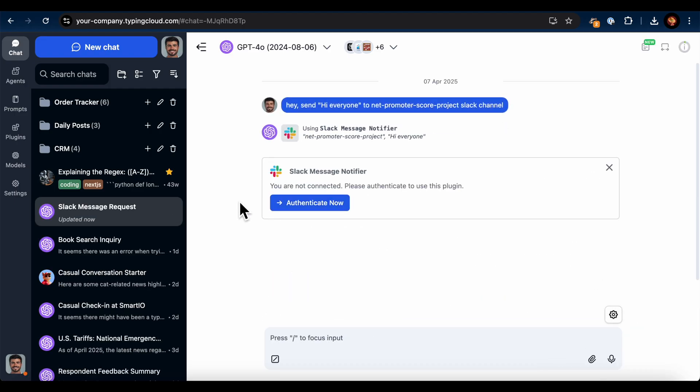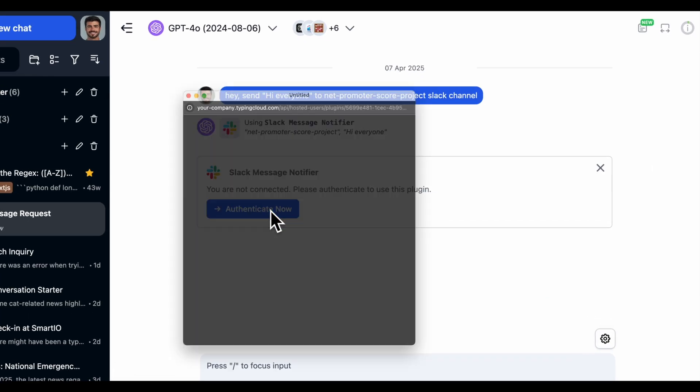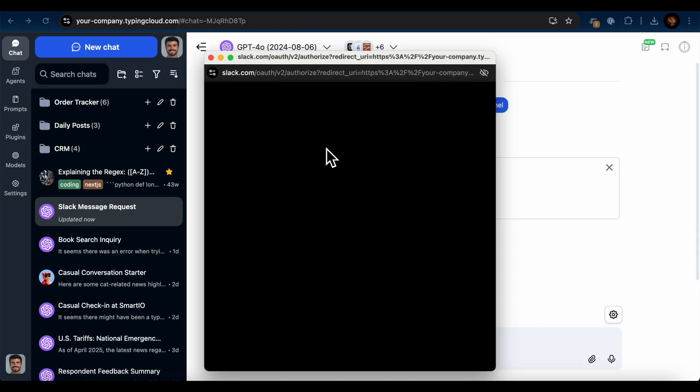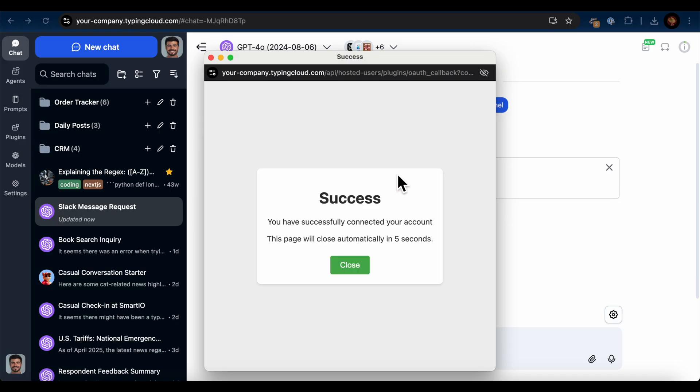Now comes the authentication step. If you're not yet authenticated, you'll see a prompt asking you to authenticate the plugin. Click Authenticate Now. Review the permissions your bot needs, and then click Allow to complete the authorization process.